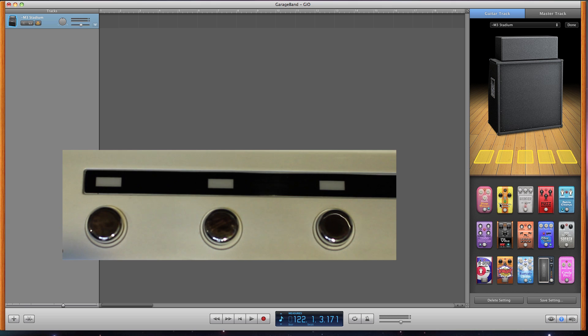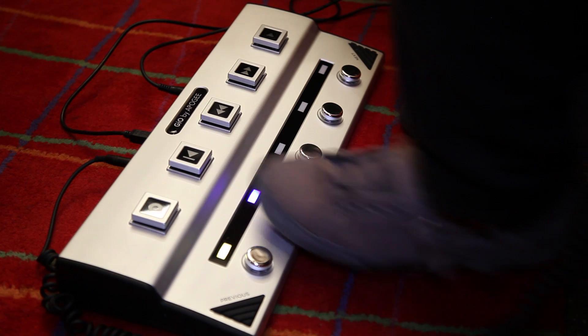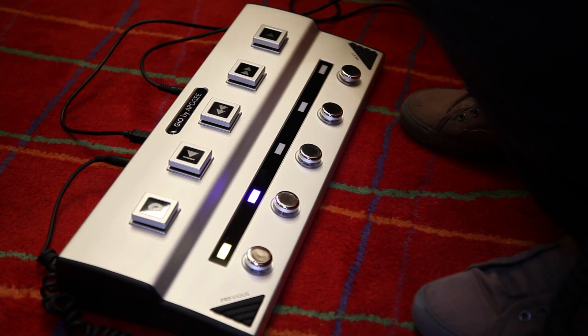Add a new pedal in GarageBand and Geo will light up with the color of that pedal. Step on the buttons to turn the effects pedals on and off.